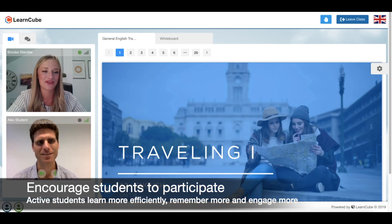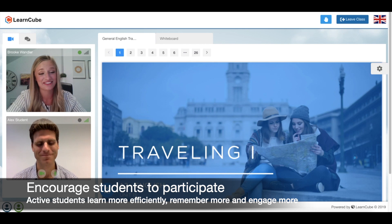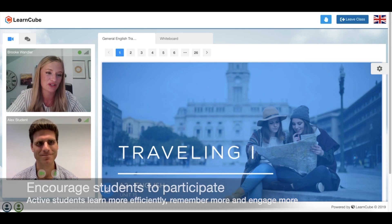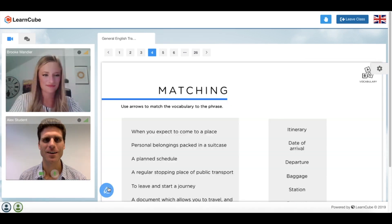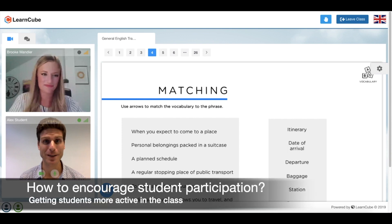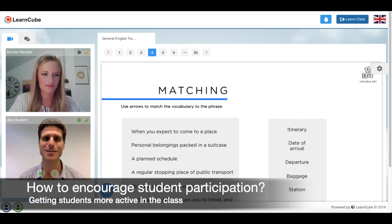An active student is definitely going to learn things more efficiently. They're going to remember things better and they're going to take more charge of their learning. Brooke, what's one thing that you would ask me to do as your student to be more active in the class?